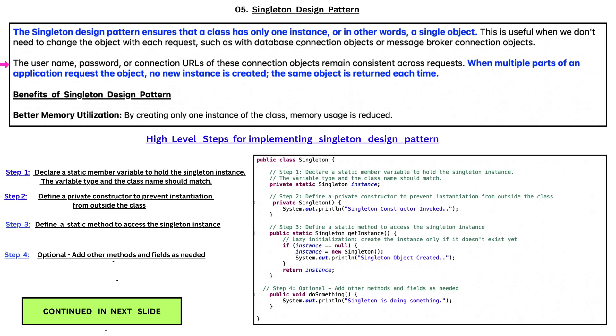The username, password, or connection URL of these connection objects remain consistent across requests. When multiple parts of application request the object, no new instance is created. The same object is returned each time.